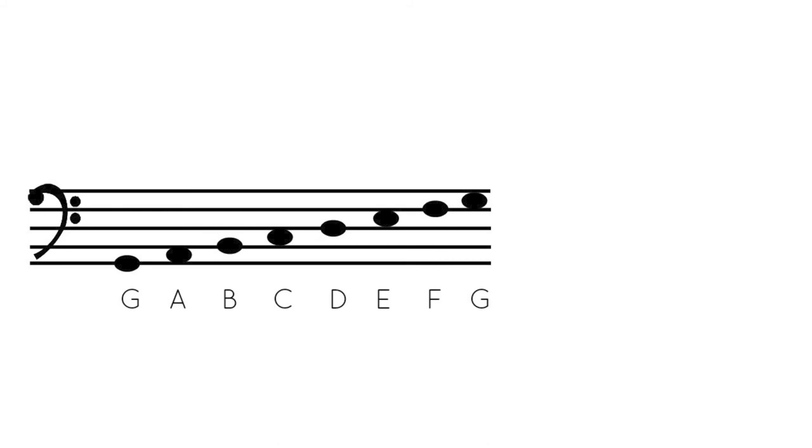And then, of course, between C and D, there is another whole step between D and E. That is also a whole step. Between E and F, that is a half step. And then between F and G, that is a whole step.